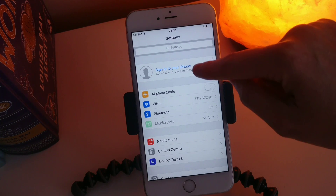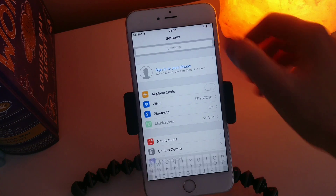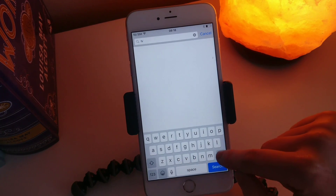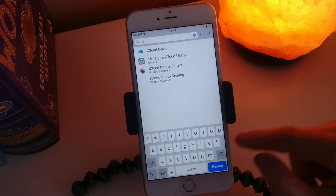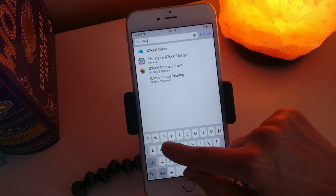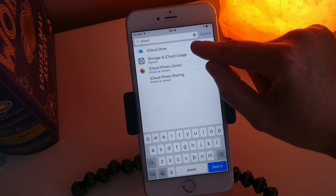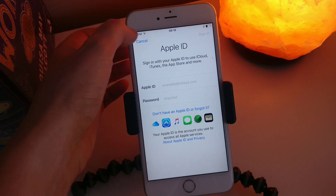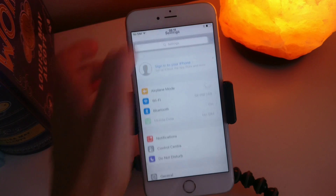Now if it's not showing there, the easiest thing for you to do is type into your Settings search 'iCloud' and then it will bring you to — there — and that brings you to your main screen. So that's another way of getting to your iCloud.